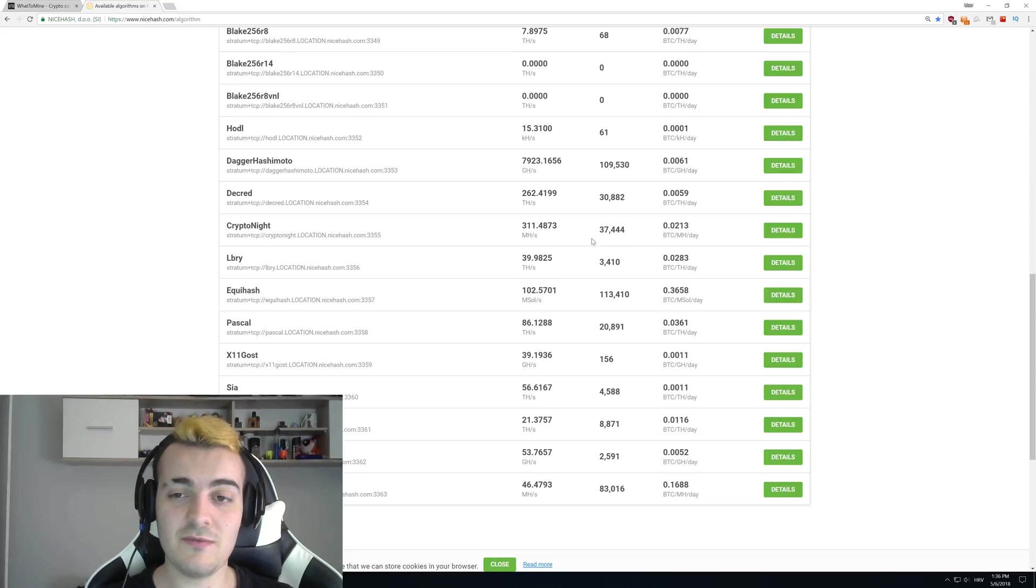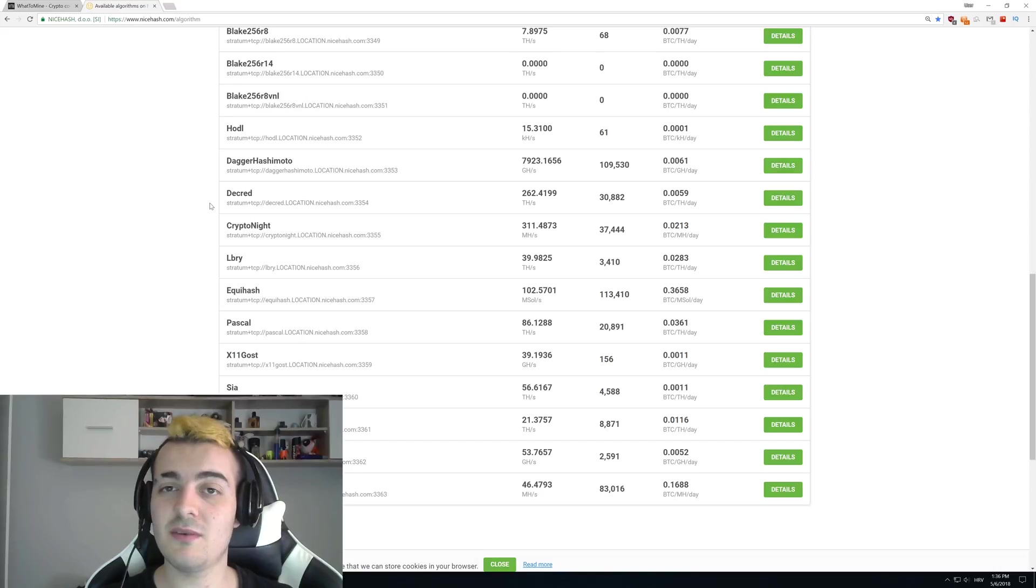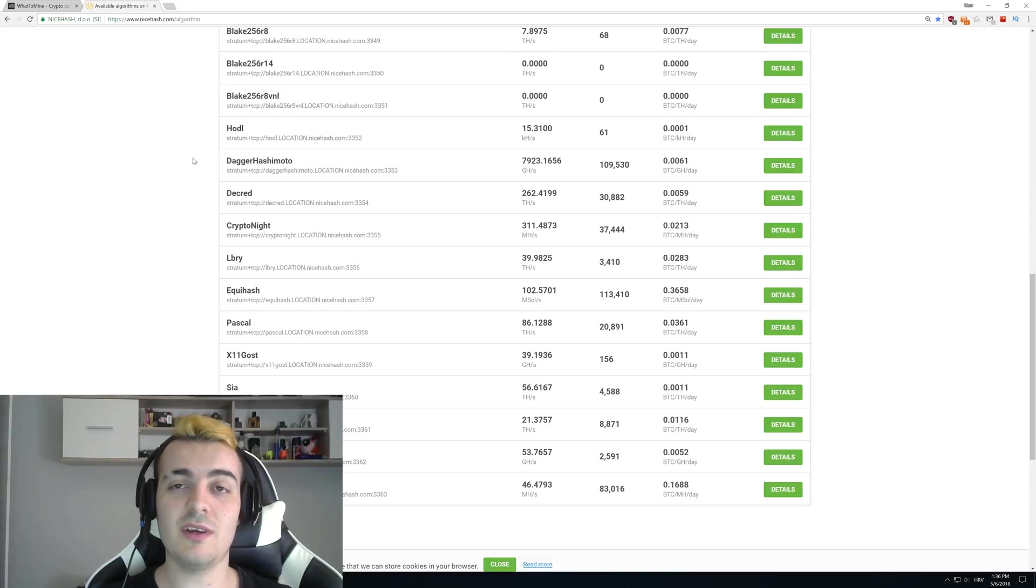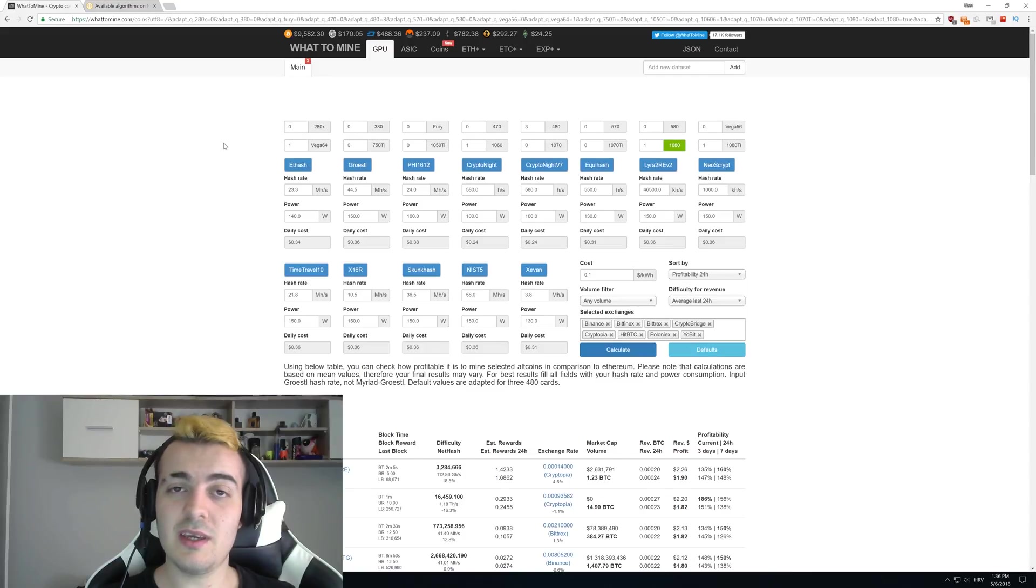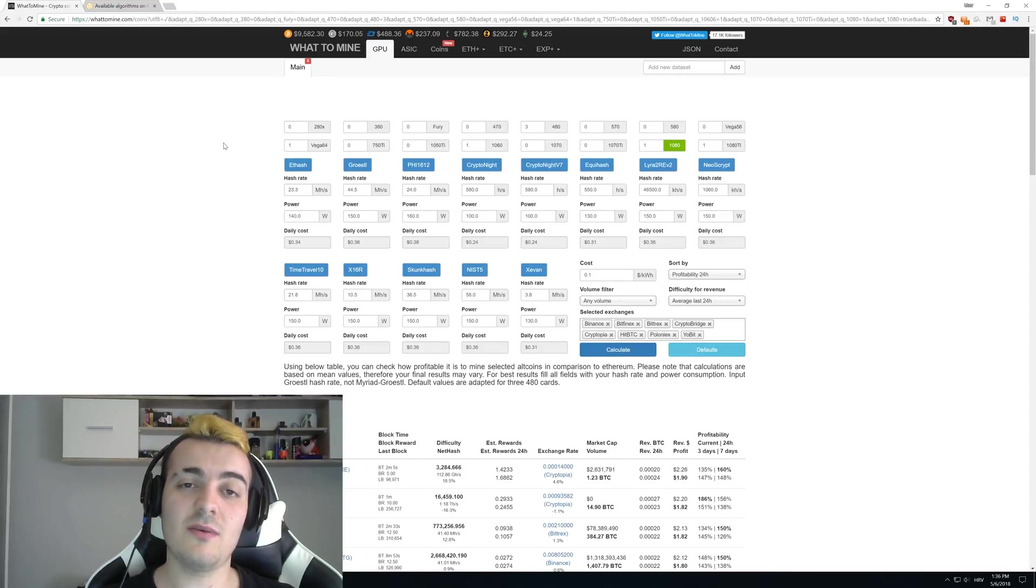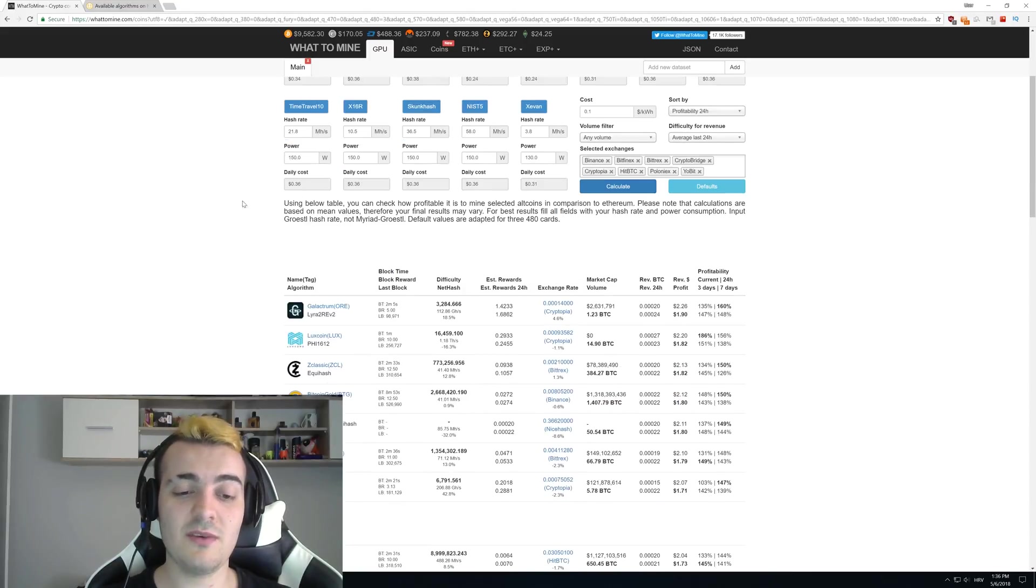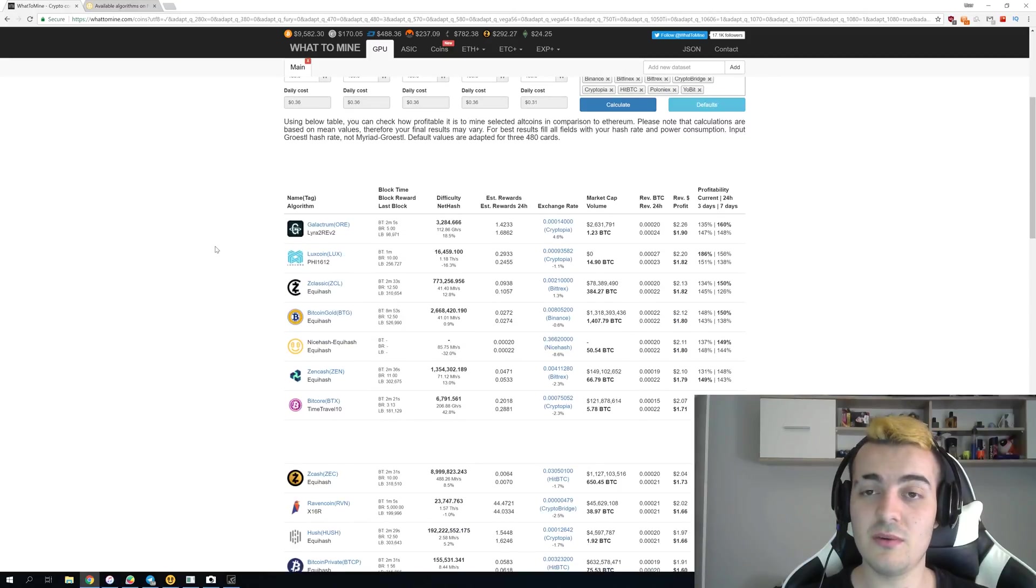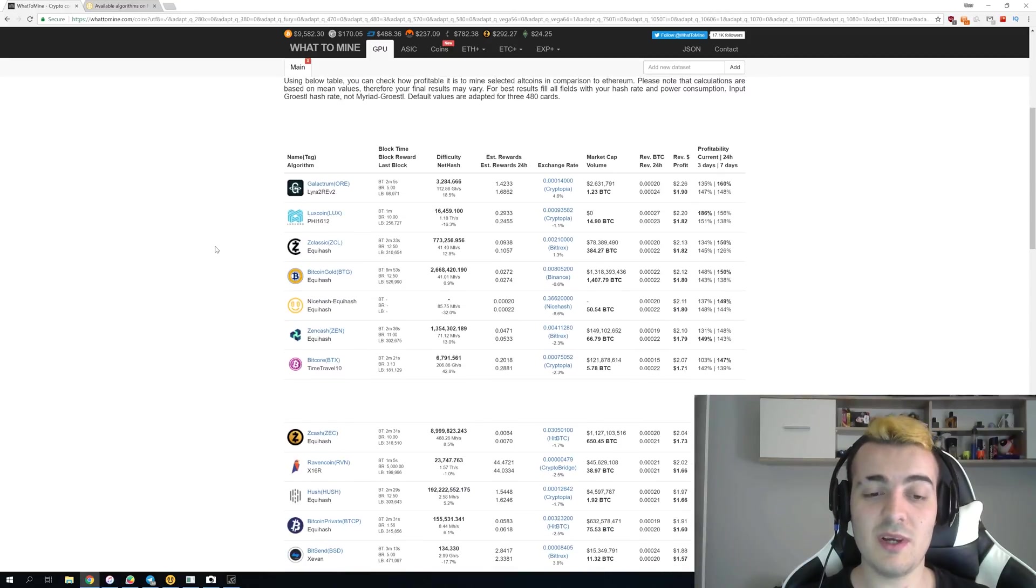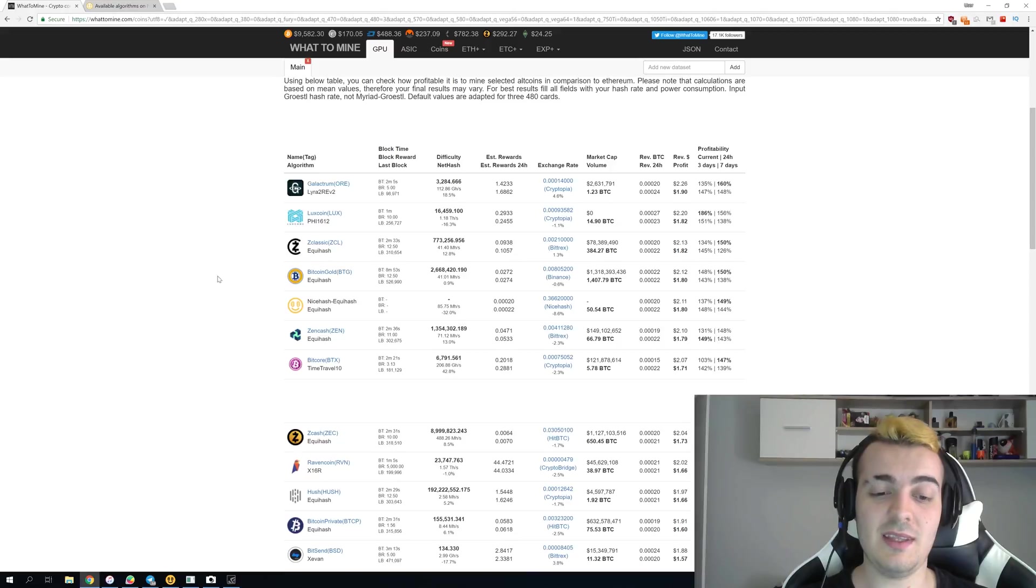The explanation for that is pretty simple even if you think that mining Ravencoin is the most profitable thing right now. If you go to whattomine.com it would look like it is a good idea to add Ravencoin to NiceHash because Ravencoin is still a lot more profitable than some other algorithms that NiceHash supports.